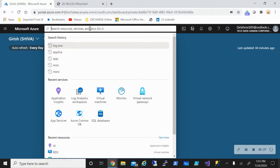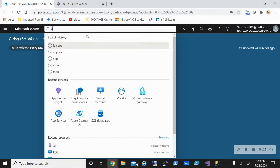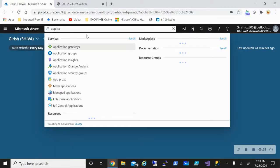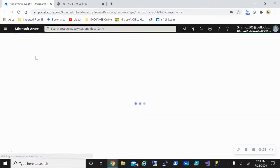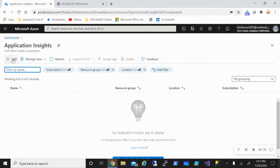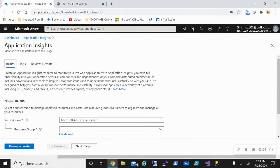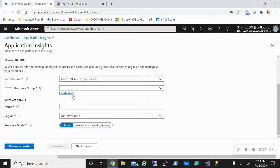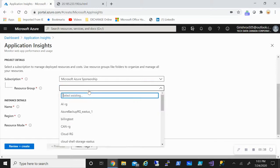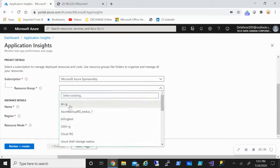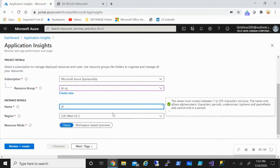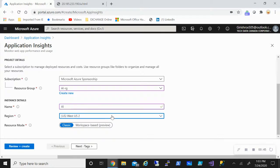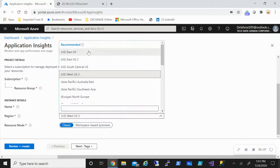As I said, you need an Application Insights resource, so we'll do a search and create one. Just basic information you need: deploy this in a resource group, give it a name, and put the location.